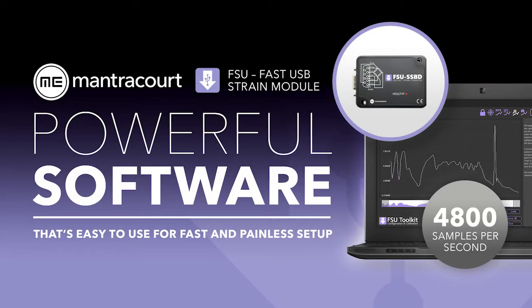Hello and welcome to this tour of the FSU Toolkit software. The FSU Toolkit connects with our fast, compact, high precision FSU Strain Bridge input module via micro USB to USB lead.